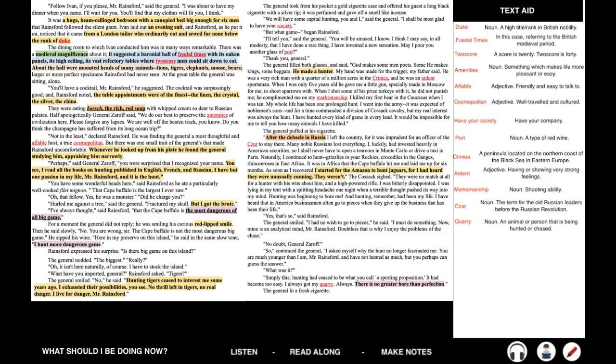The general took from his pocket a gold cigarette case and offered his guest a long black cigarette with a silver tip. It was perfumed and gave off a smell like incense. We will have some capital hunting, you and I, said the general. I shall be most glad to have your society. But what game, began Rainsford. I'll tell you, said the general. You will be amused, I know. I think I may say, in all modesty, that I have done a rare thing. I have invented a new sensation. May I pour you another glass of port? Thank you, general. The general filled both glasses and said, God makes some men poets. Some he makes kings, some beggars. Me, he made a hunter.